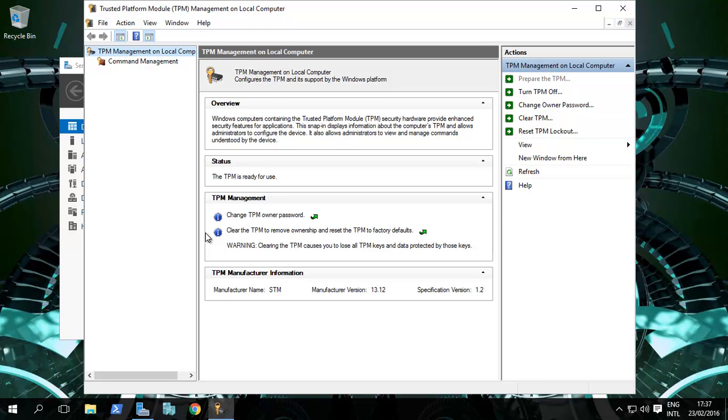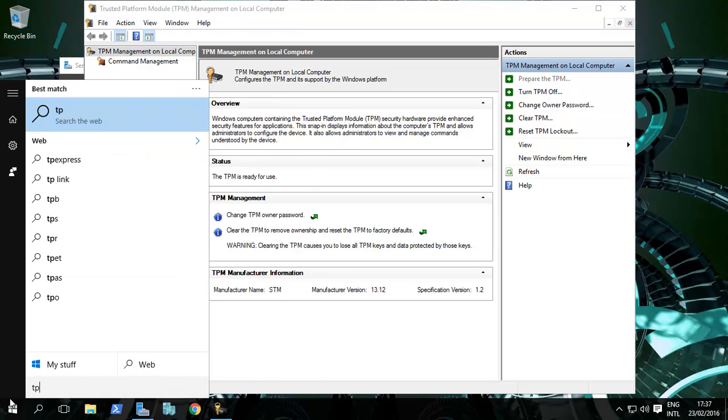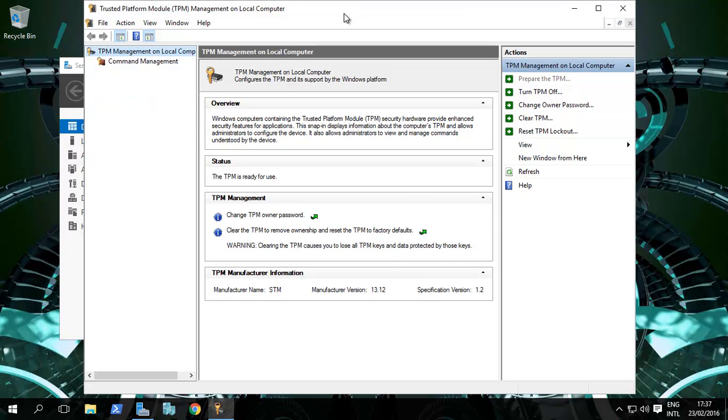Let's go there. Just type in TPM.msc, click on that. If this is empty and it says there's no TPM, fine. If the TPM is there but has not been prepared, click on Prepare TPM.